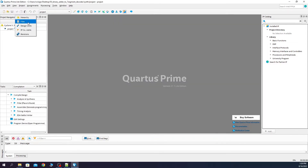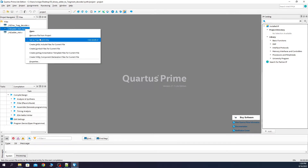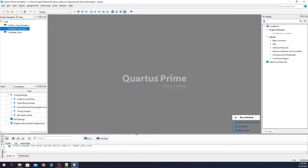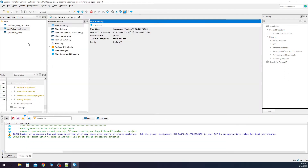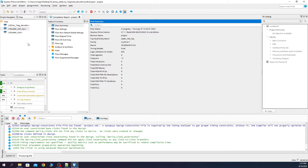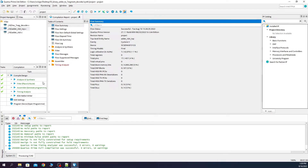Now click on Files, select the top module, right-click, and set it as the top-level entity. Then compile the design to see if everything works with our RTL code. This process may take more or less time depending on your computer configuration. The synthesis process finished successfully.